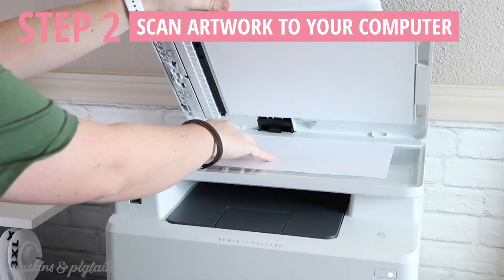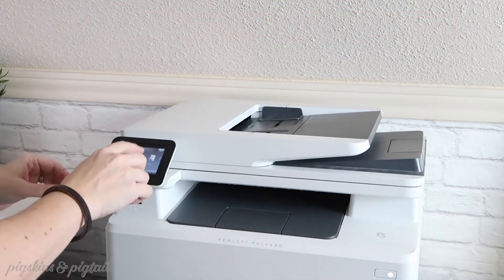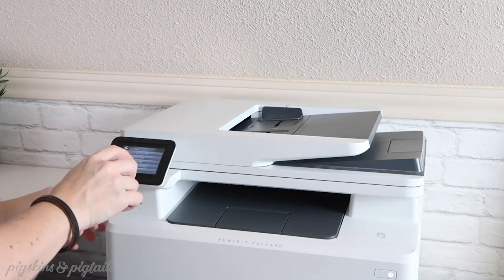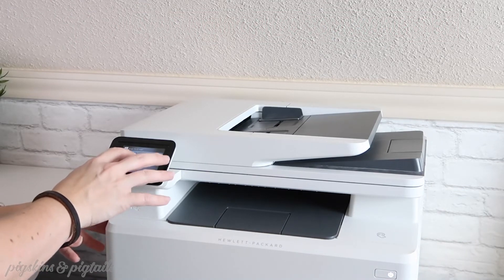And then we're going to scan the artwork into our computer. You can also use your phone to take a picture if you don't have a scanner.